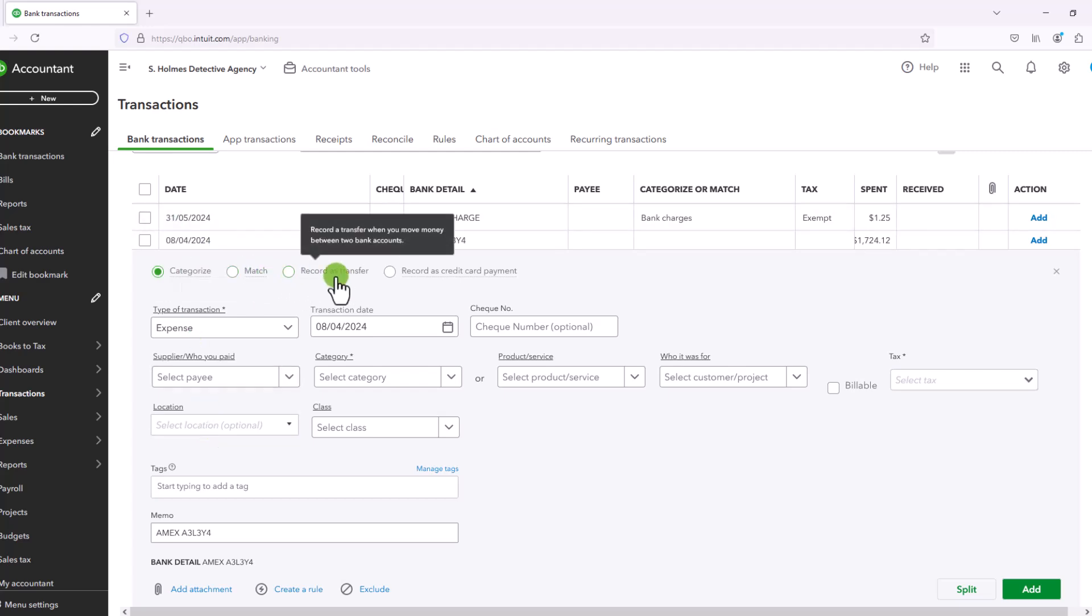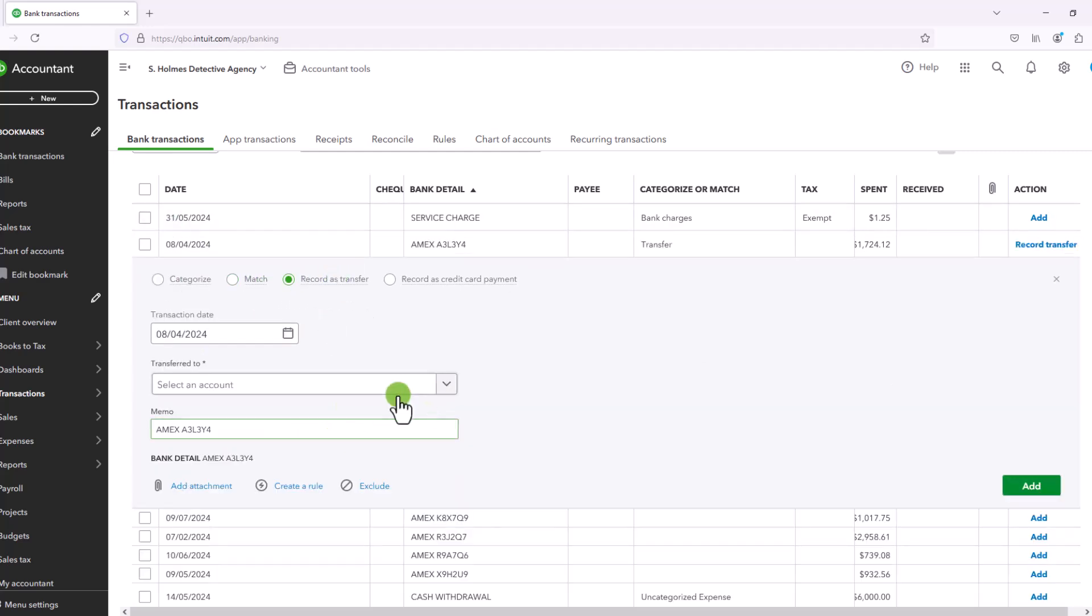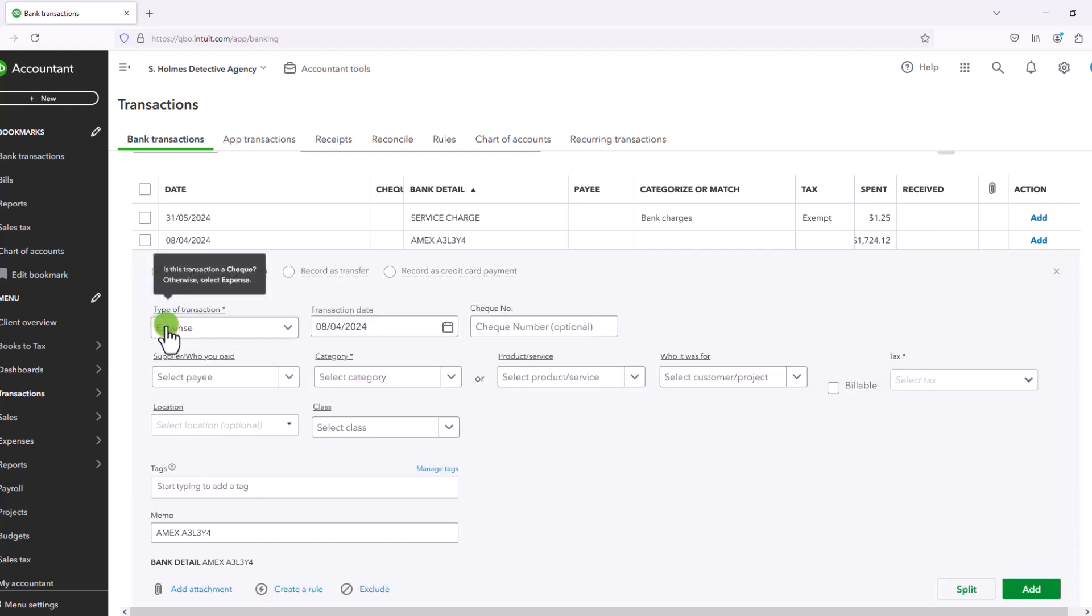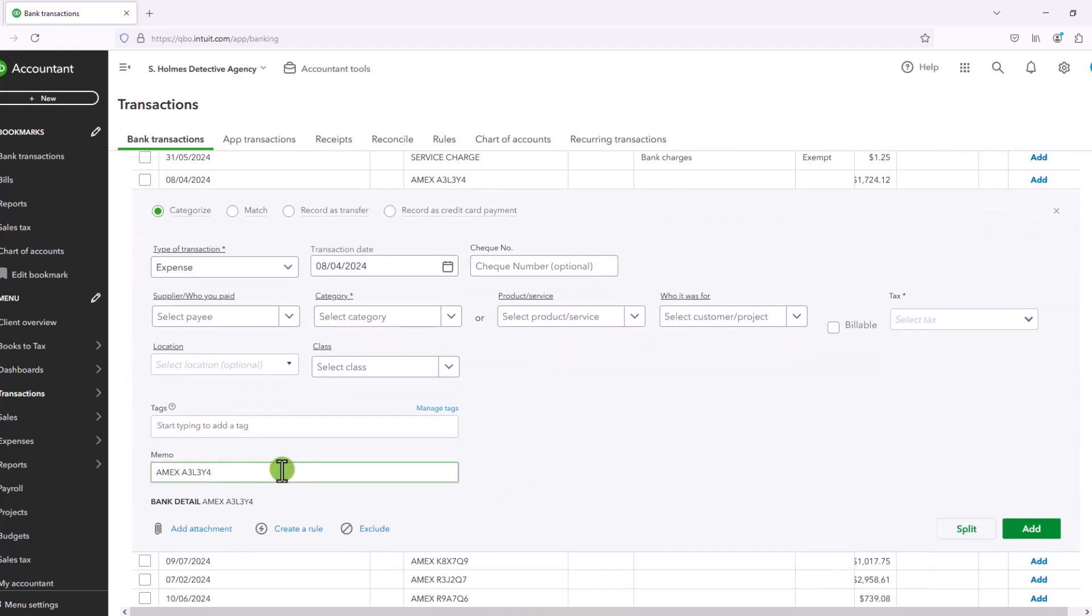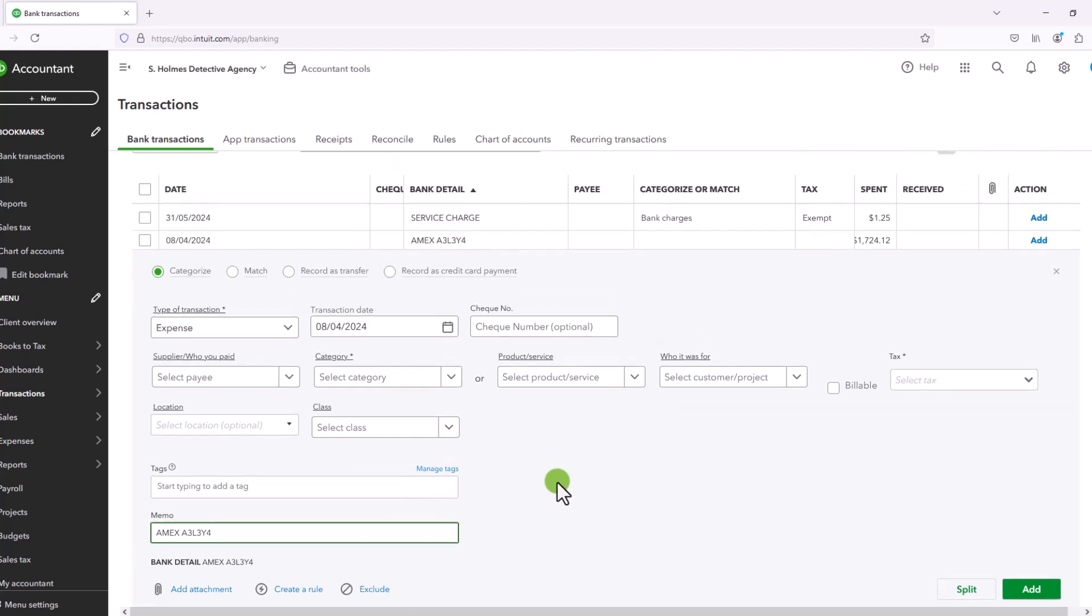Now in record as transfer, you cannot add a tag. So that's another reason that you might want to use categorize. And then memo is the same. You can use a memo in both.